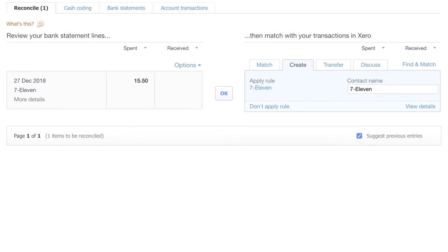So, what you're able to do is set up a bank rule that will take the repetitive transactions and look for certain criteria. We have set up a rule for our corner shop as we pop in once or twice a week and buy sundry expenses.